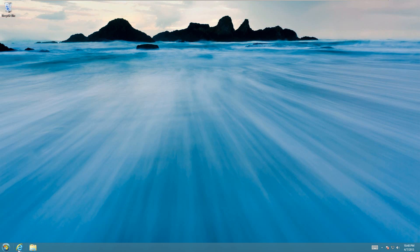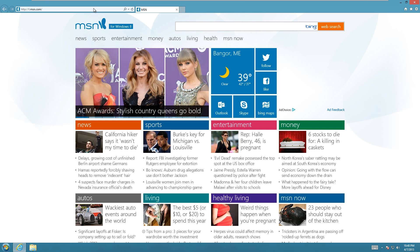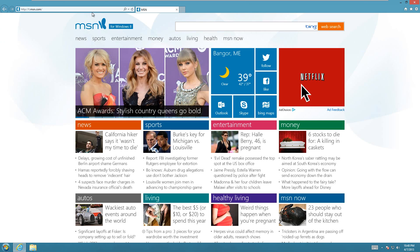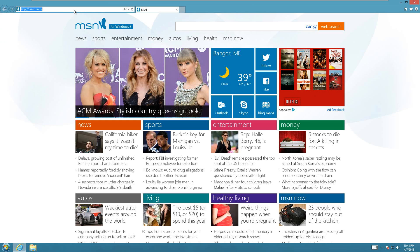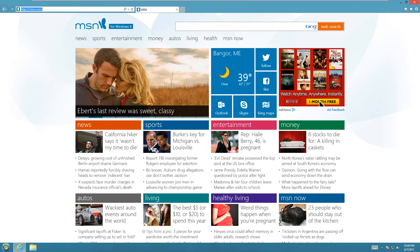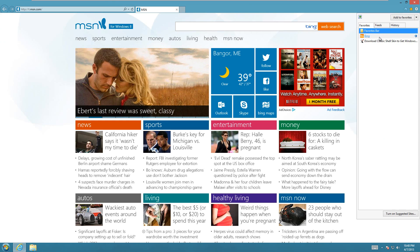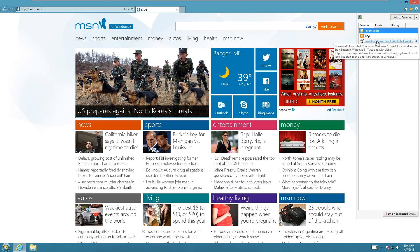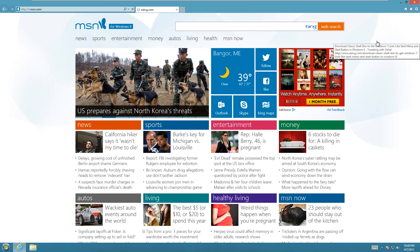So all you have to do is go to Internet Explorer, or whatever your internet browser is, and then you're going to have to go to this website. I will put it in the description down below.